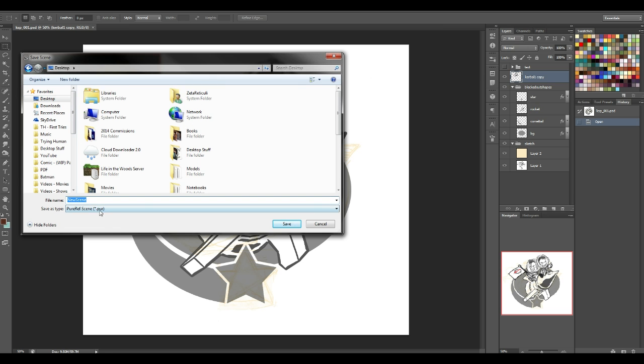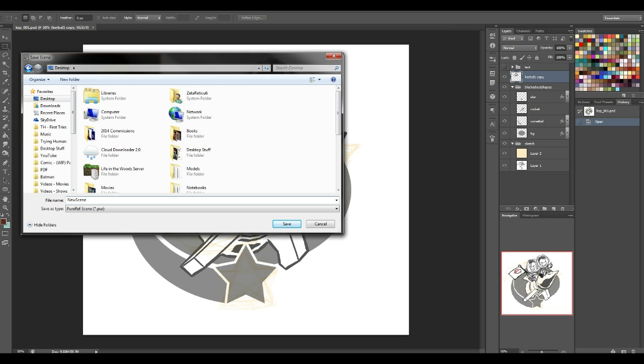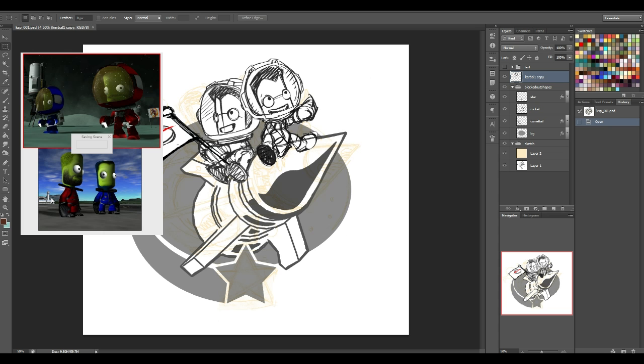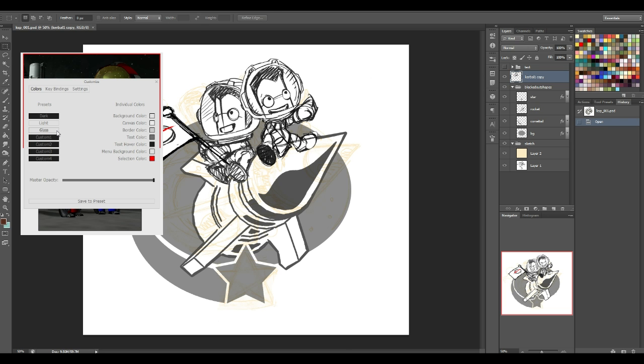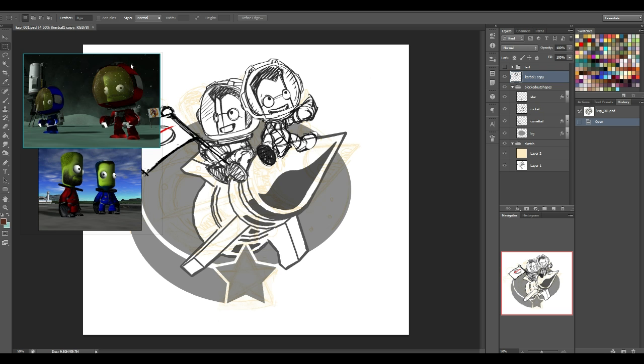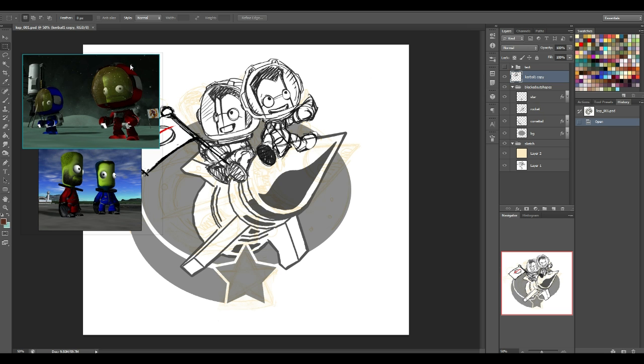So the files are called, I don't know how you'd pronounce that, pur or pur, P-U-R files. And the scene I'll just call Zisto References. It will save that scene. So now if you close the program and open it back up, you'll have those images. And I'm actually going to take one more step. I'm going to go to Customize. I'm going to say Glass. And now my references are just floating.